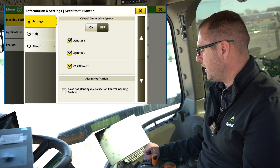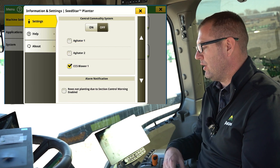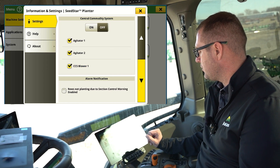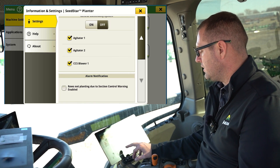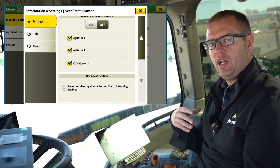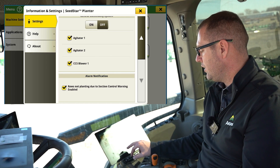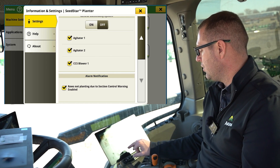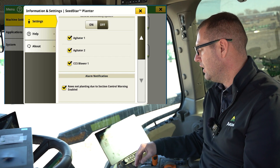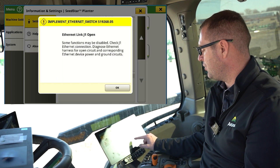Our CCS system — we can turn the blower on and off, and also control agitation. If I was doing a test plot and didn't want my agitators moving, I can disable them from here. Same with the CCS blower. The other common setting is a notification for rows not planting due to section control. We see a lot of sliders come down as we plant into headlands. If section control is turning off rows, do we want those notifications? With this enabled, we'll see that slider come down telling us rows aren't planting due to section control. If that's a nuisance, you can turn it off.